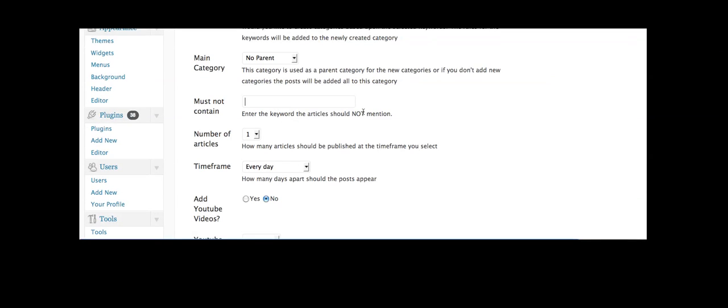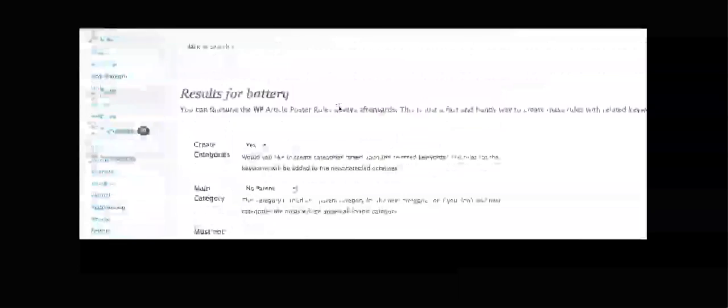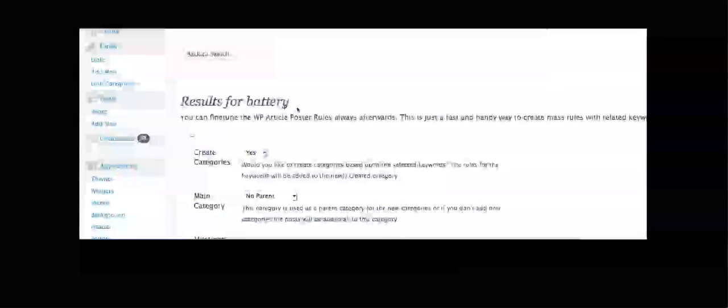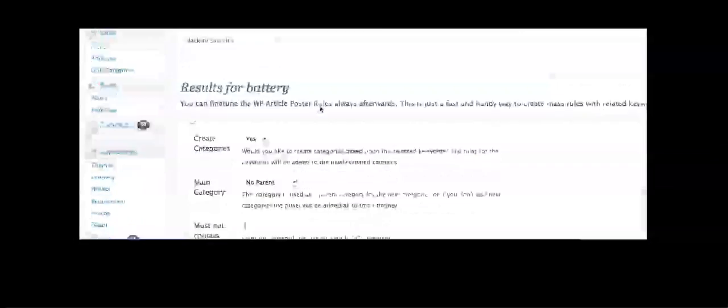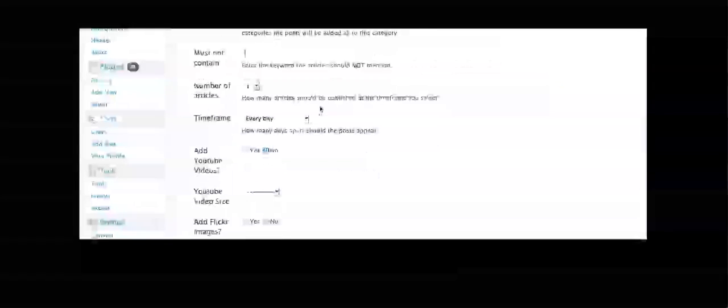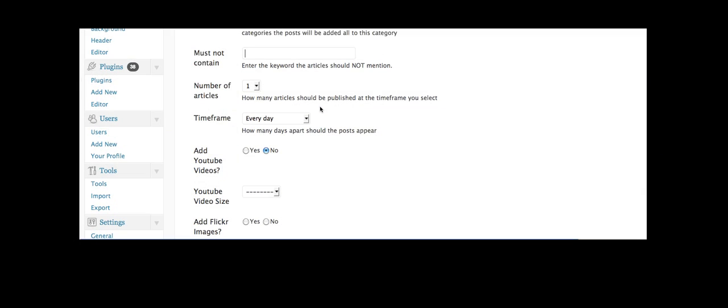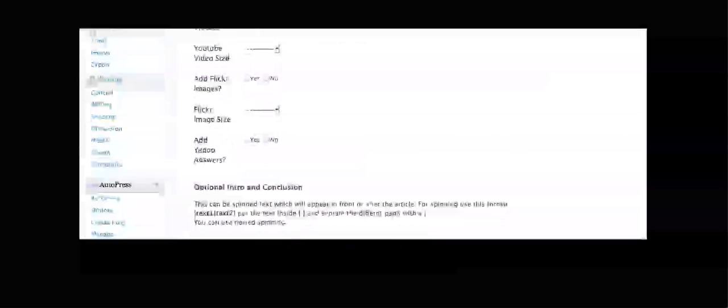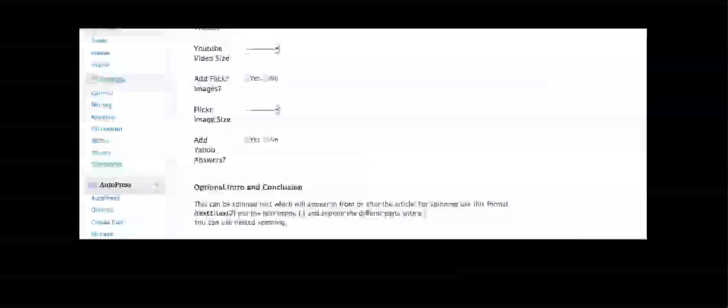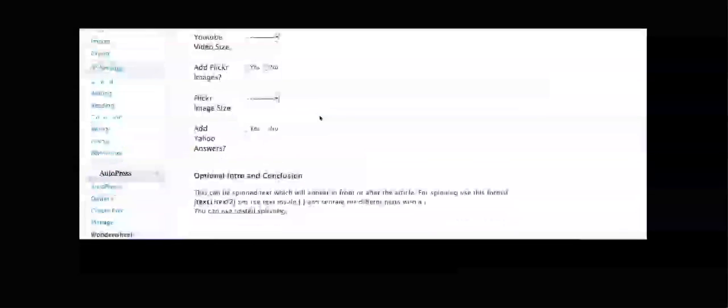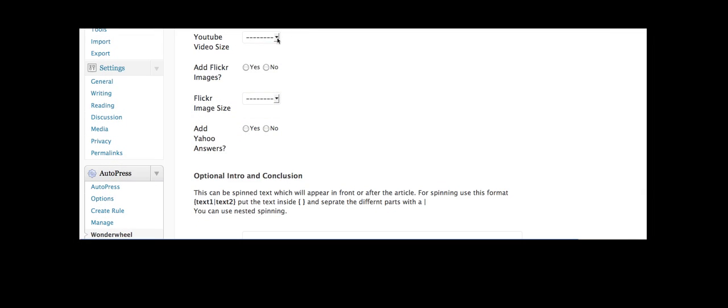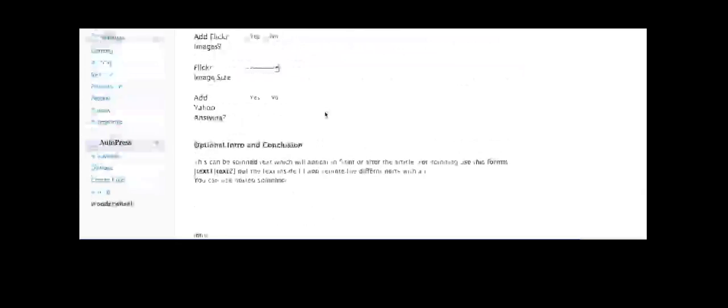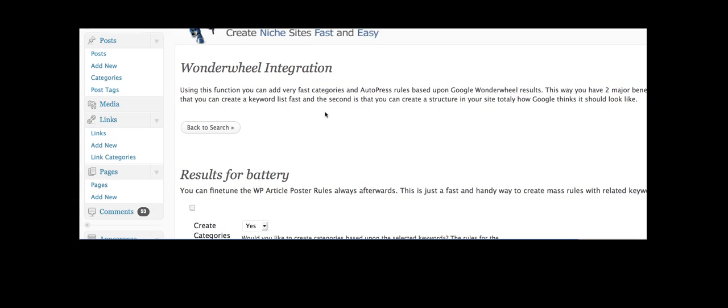If the articles shouldn't mention a particular word, so say for example I put my keyword as battery but I might not want car batteries, I might just be thinking of computer batteries, so I put in there car, no car, I don't want to contain that, and telling me when I want to return things adding YouTube videos, Flickr and Yahoo Answers. So really fantastic plugin, loads of options there and fantastic opportunity to build flexible sites that have unique content.